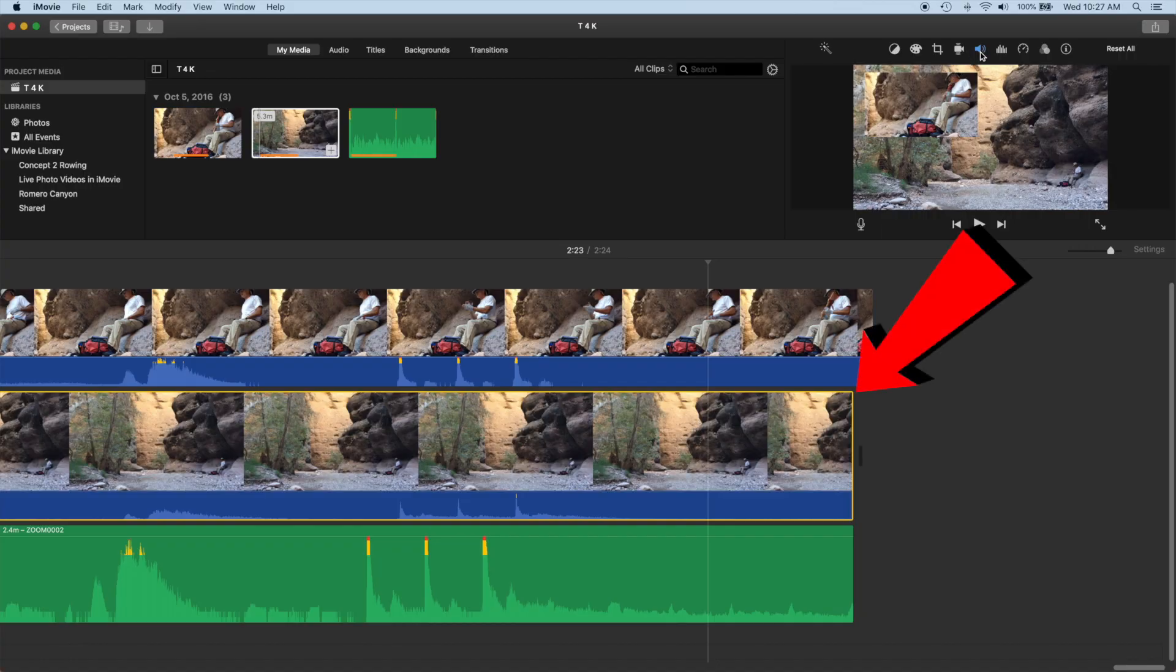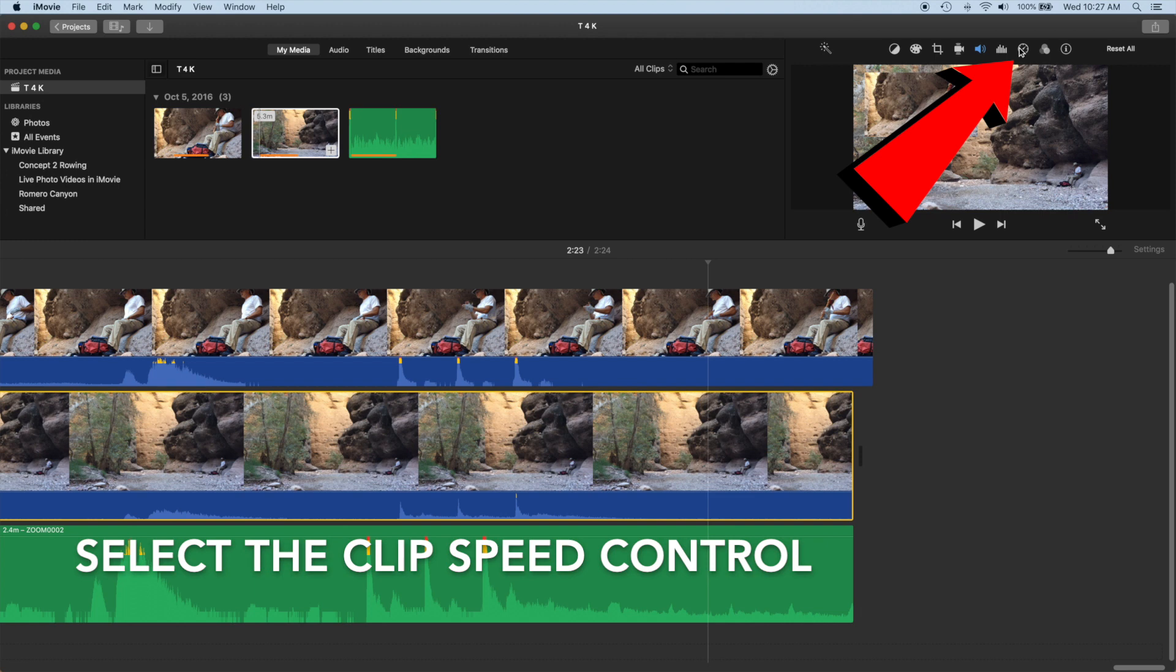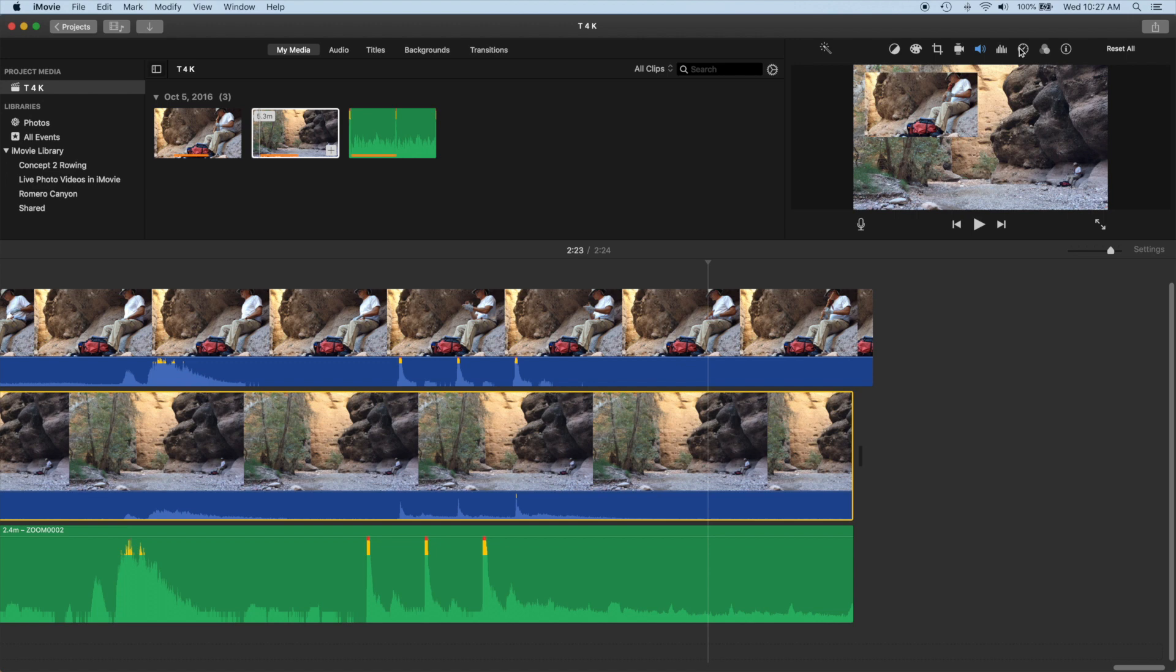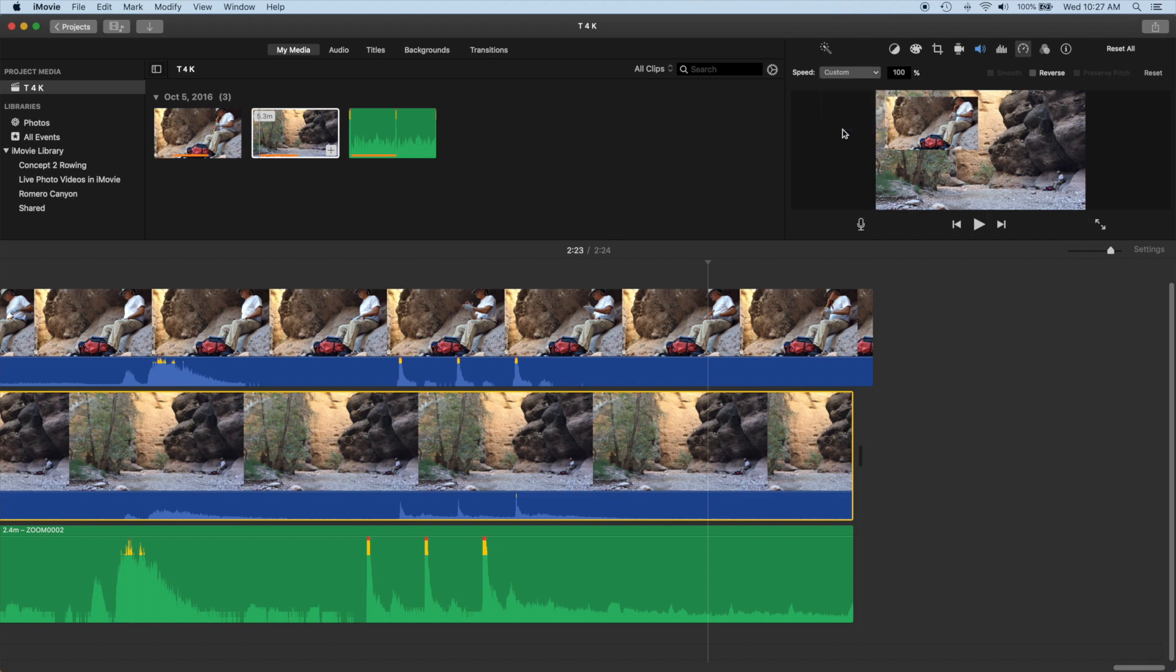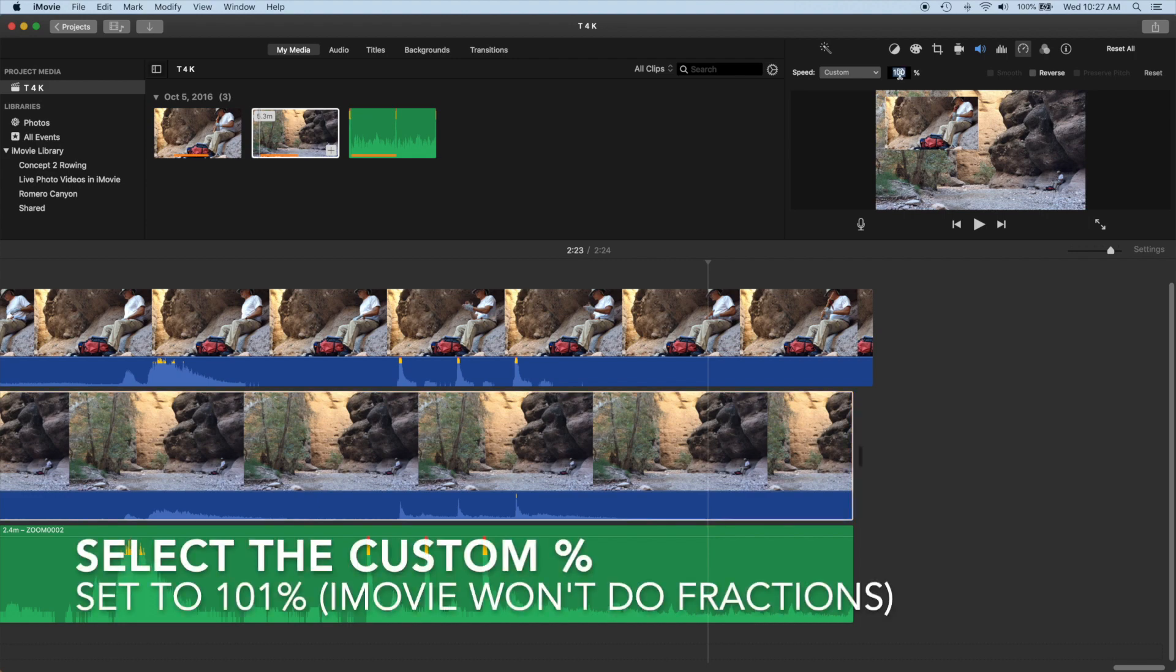We'll fix the base video first. Select the clip so it's highlighted in yellow, then go to the upper right and select the speed control. It looks like a speedometer. Select a custom speed, then select the percentage control and type in 101 percent.